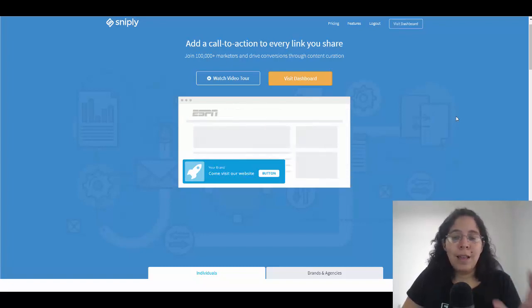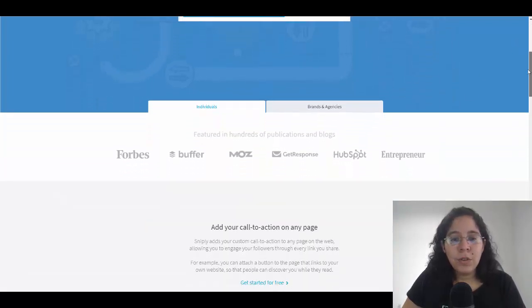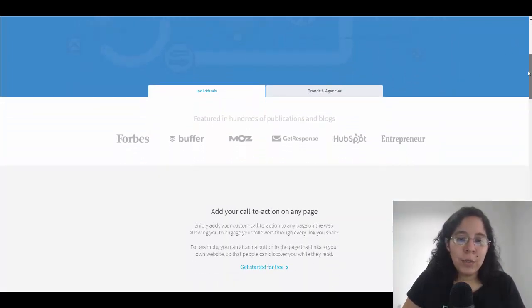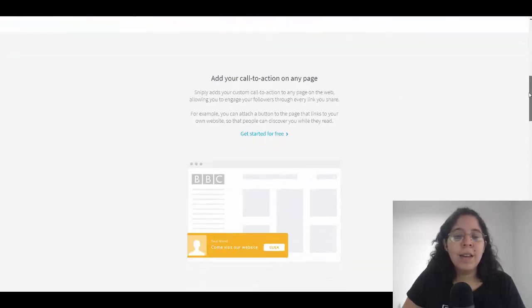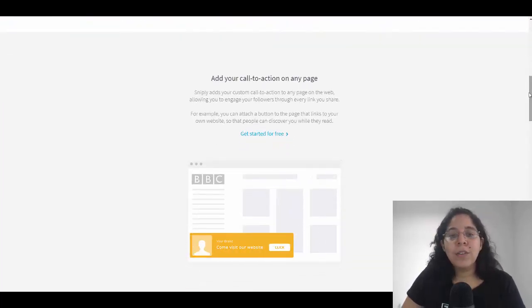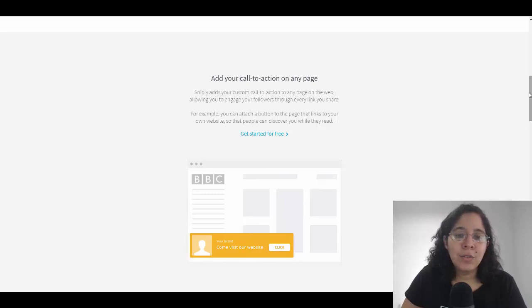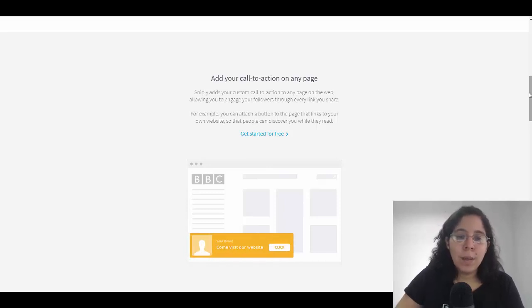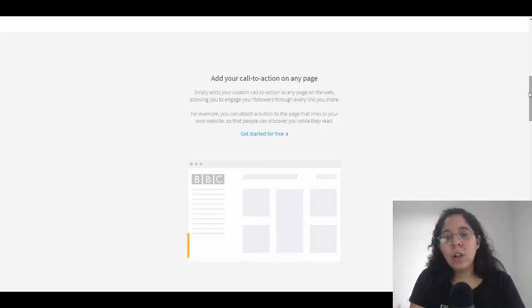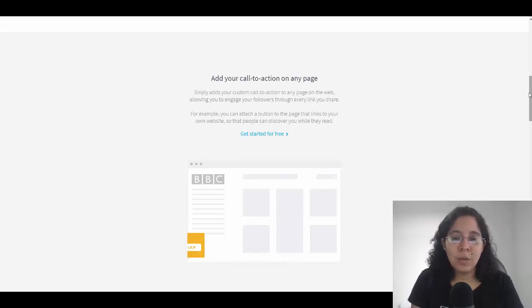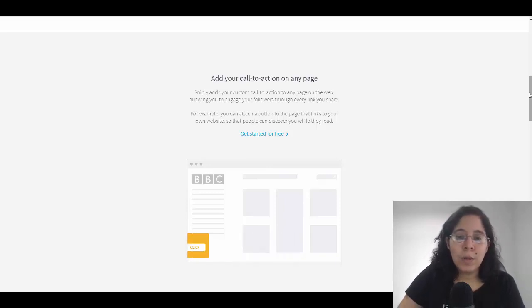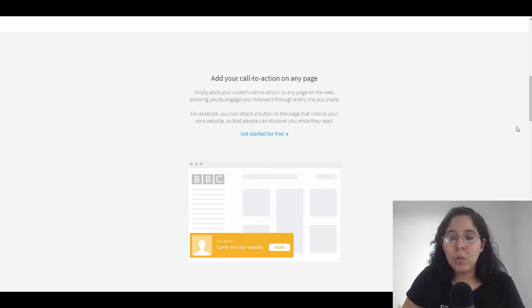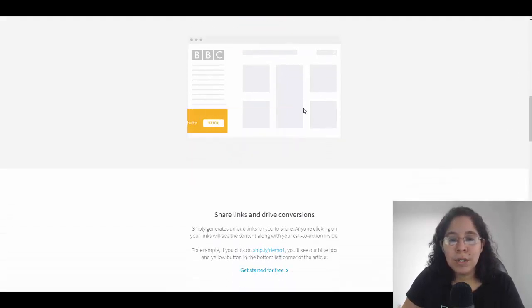You can add it to CNN, Medium, Washington Post, and then there's going to be your link. You can use it for individuals, brands, and agencies. You can add your call to action on any page, allowing you to engage your followers with every link you share. For example, you can attach a button to any page that links to your own website so people can discover it while reading.